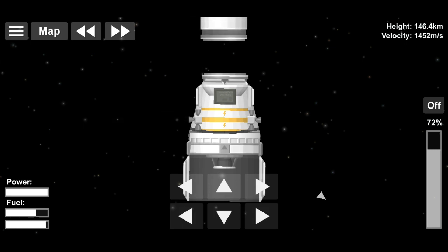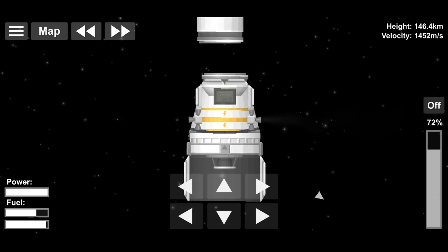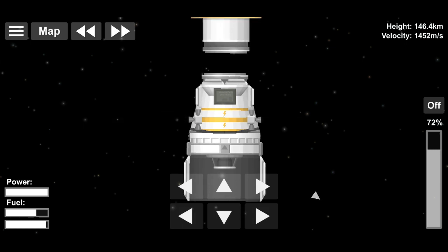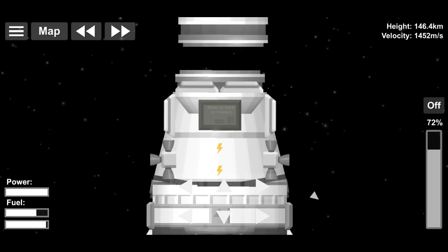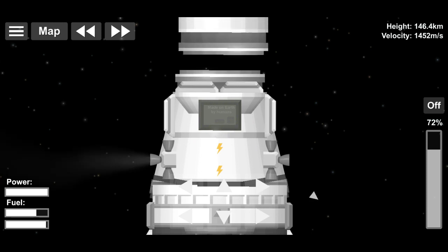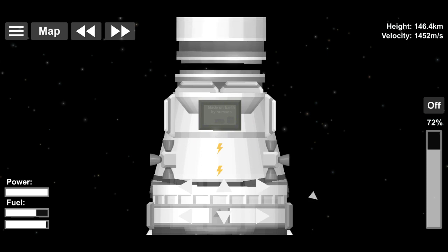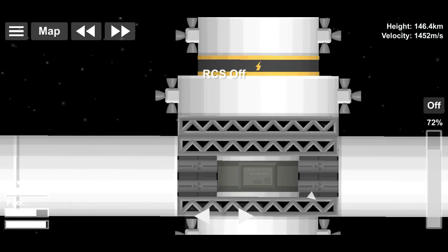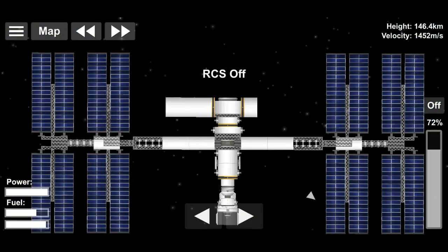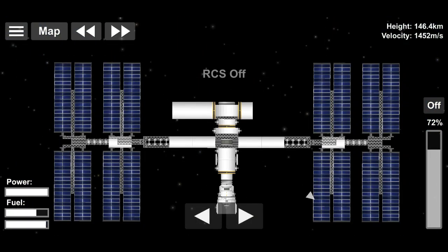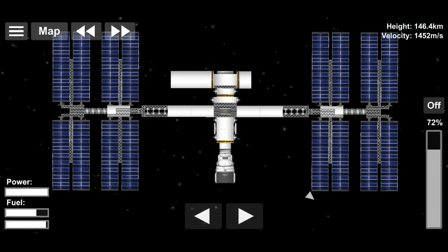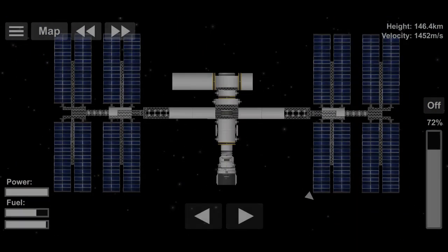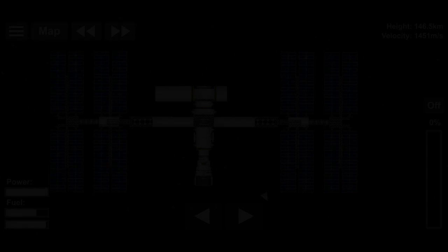This Crew Dragon will be launched atop a Falcon 9 rocket from the Kennedy Space Center Launch Complex 39A at Cape Canaveral and it is going to be docked to the Specialized Mating Adapter PMA-2 on the Harmony Module of the ISS on May 31, 2020.